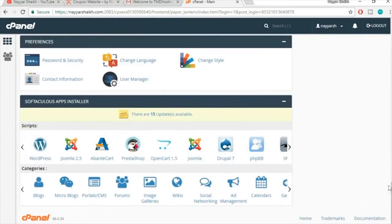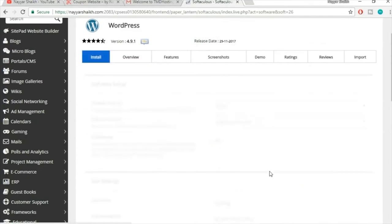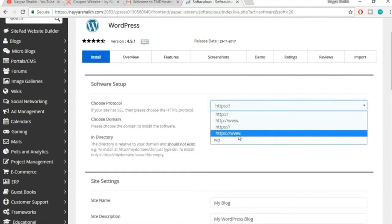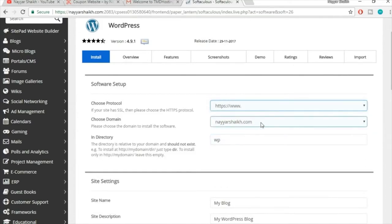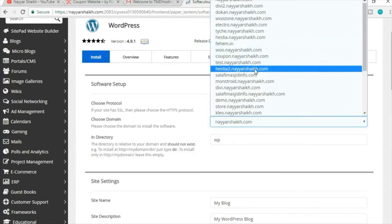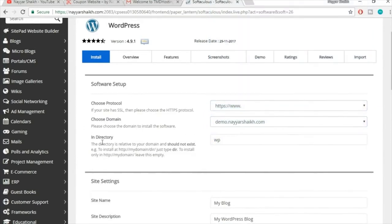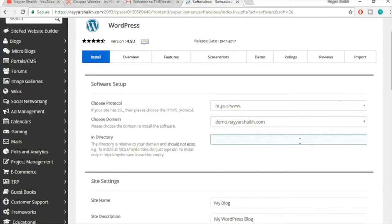In cPanel, scroll to the bottom and under 'Softaculous Apps Installer' select WordPress. Click 'Install Now.' For the protocol, select HTTPS or HTTPS://www so you get the secure socket. Select your domain name. In the 'In Directory' field, delete the 'wp' text that's there by default and leave it completely blank.